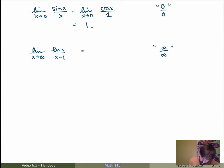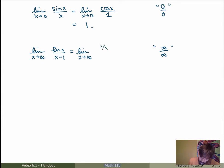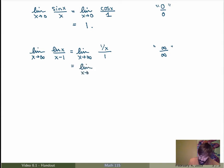I can use L'Hôpital's Rule. I get the limit as x goes to infinity. The derivative of log of x is 1 over x. The derivative of x minus 1 is 1. So I get the limit as x goes to infinity of 1 over x, which is just 0.